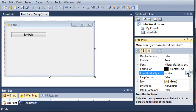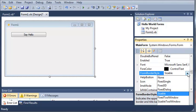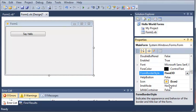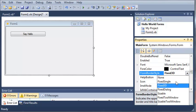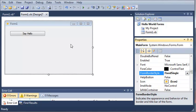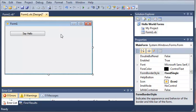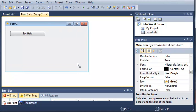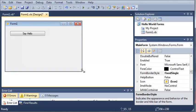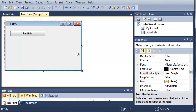You can set the form border style which is sizeable at the moment. You can set it to fix 3D, fix single and basically what that means is that they can't resize it like this. It won't let them.